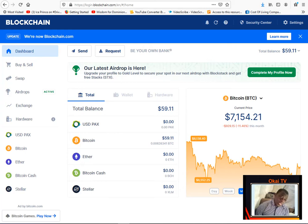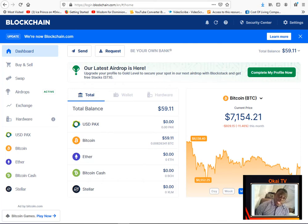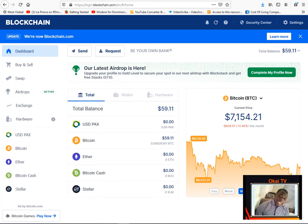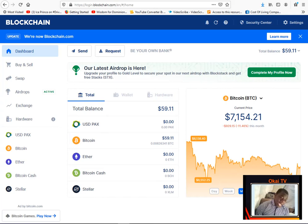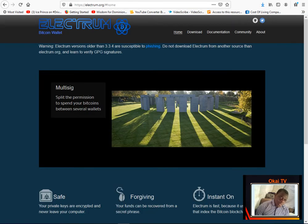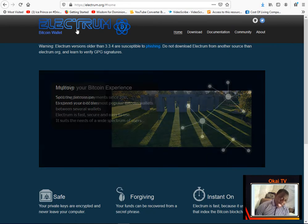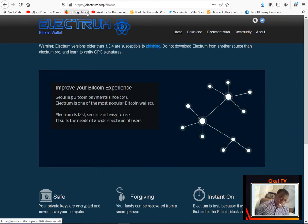I will recommend never leave your wallet on exchanges because you know exchanges some are prone to attacks where people can just steal your cryptocurrency. So the best is to install your cryptocurrency on your computer or you can install it on a paper wallet.